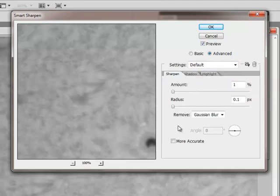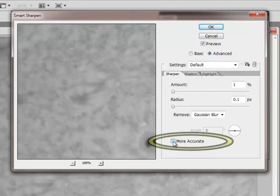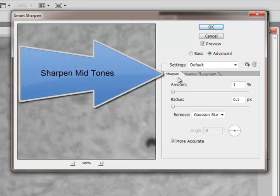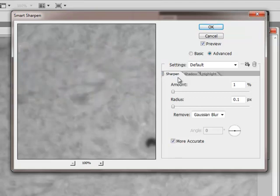Another thing I want to do is make sure that the more accurate checkbox is checked. So what we have here is now we have the image broken up into three different luminance value cutoffs. The tab called Sharpen actually sharpens the mid-tone ranges and that's really where you want most of your sharpening to occur. Then you have control over the shadows and highlights.